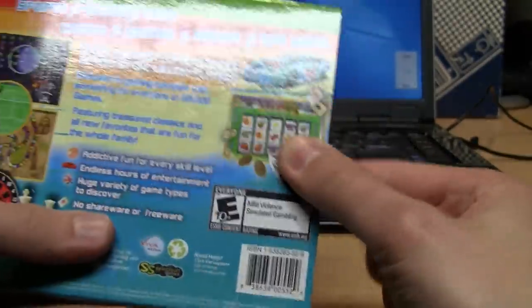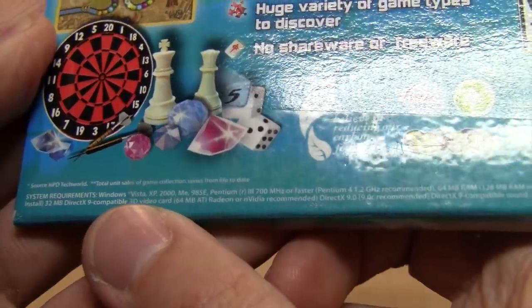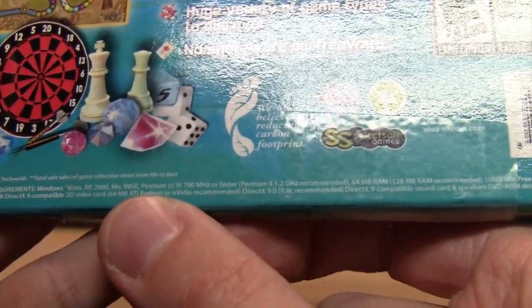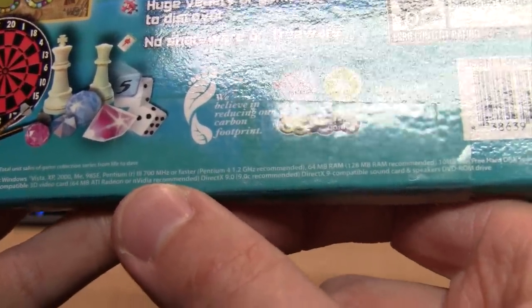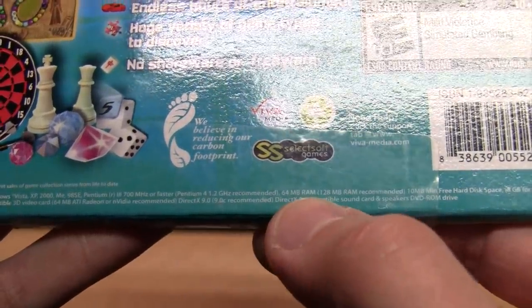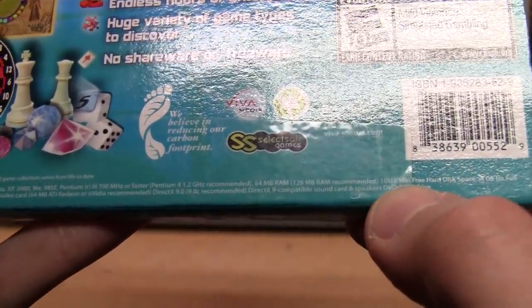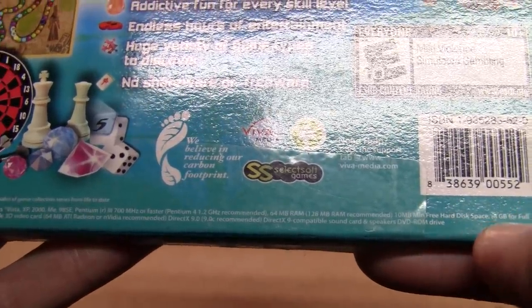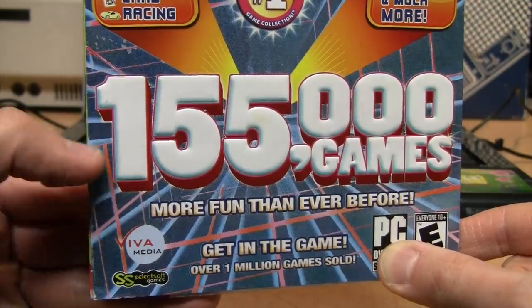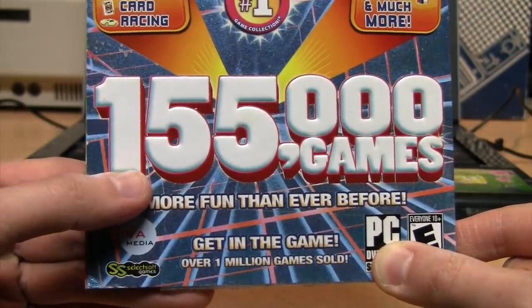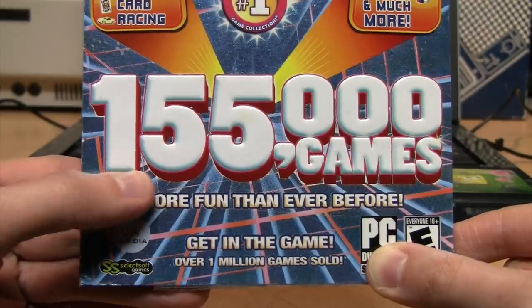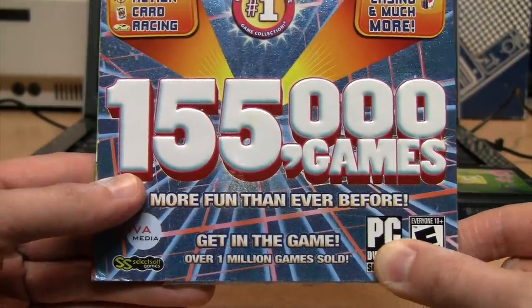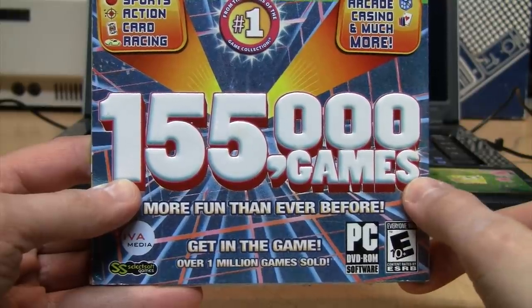System requirements: Vista, XP, 2000, ME, 98 SE, Pentium 3 700 megahertz or faster, 64 megs of RAM, 10 megabytes minimum free hard disk space, 8 gigabytes for full install. That means if there was actually this number of games on the disc, they would each need to be around 50 kilobytes or smaller in size.